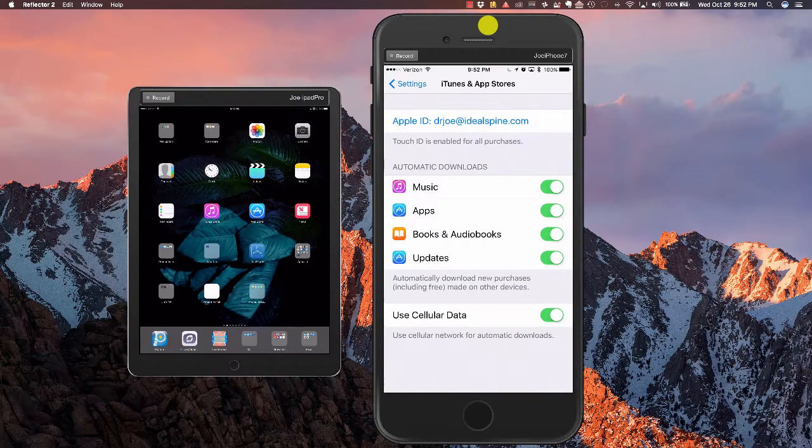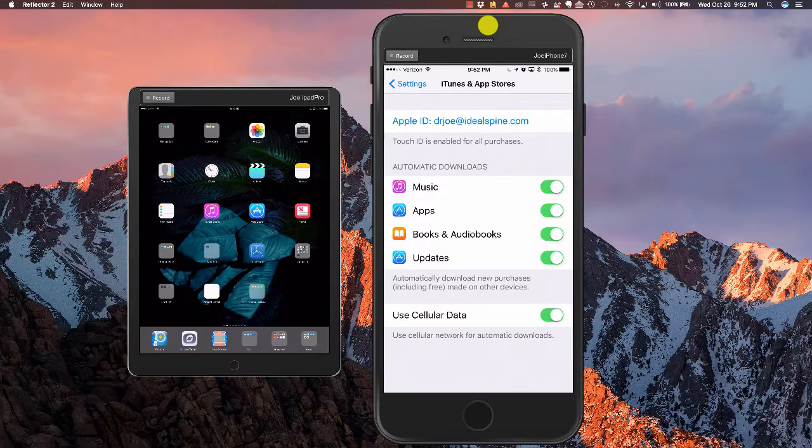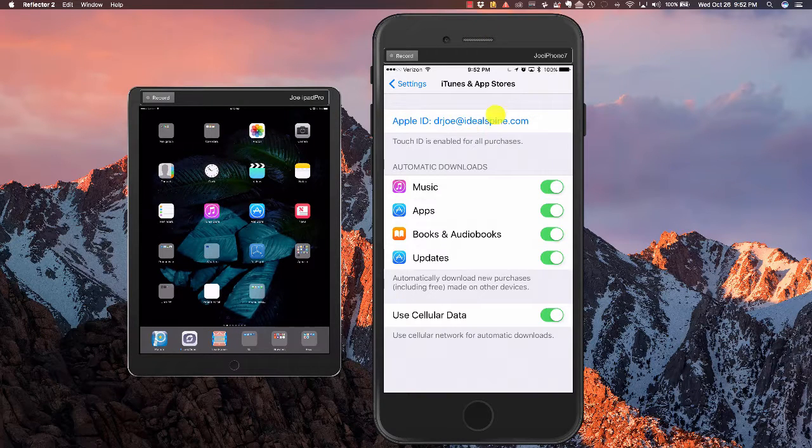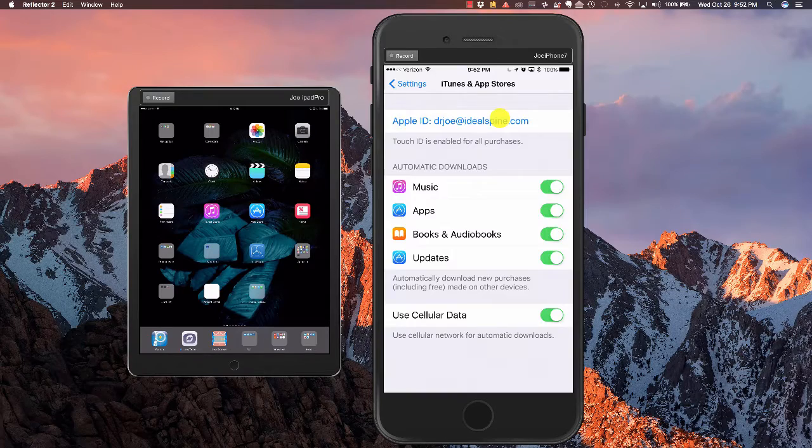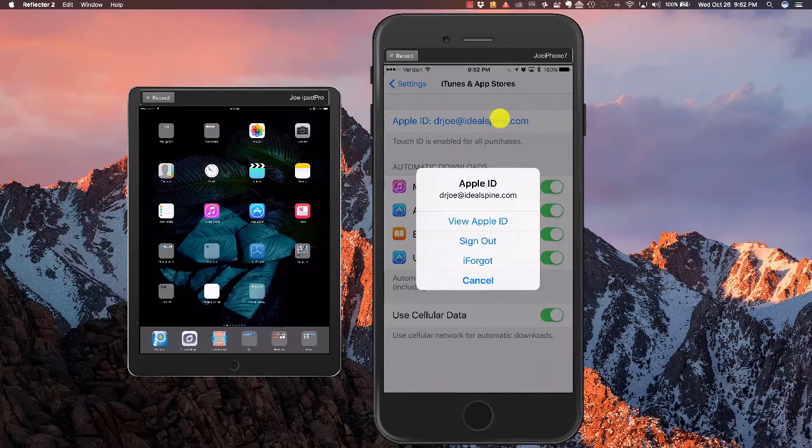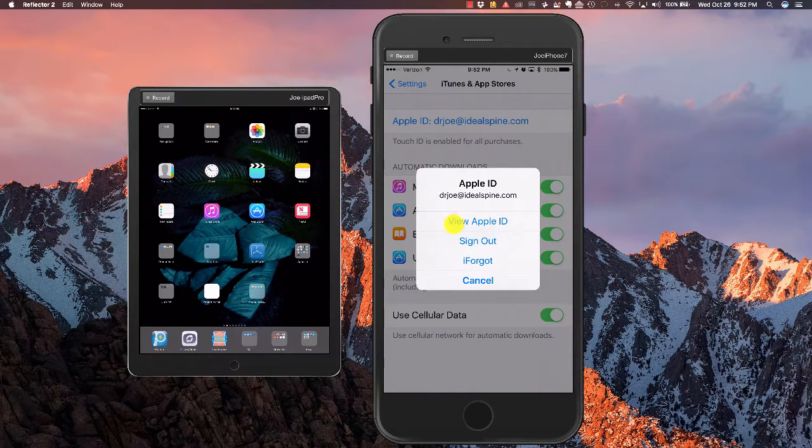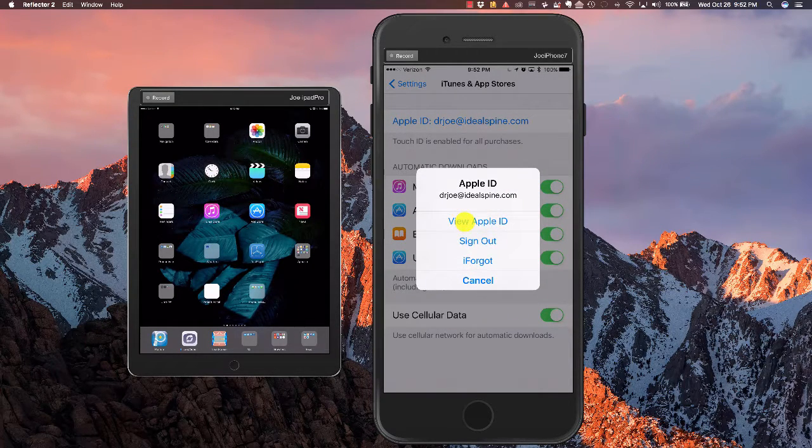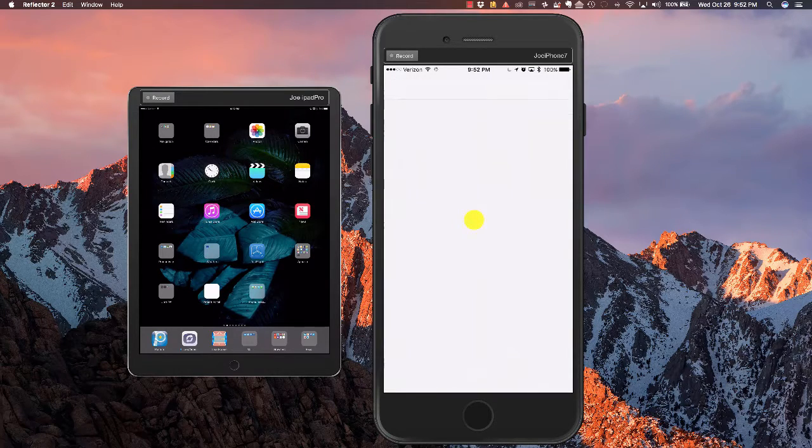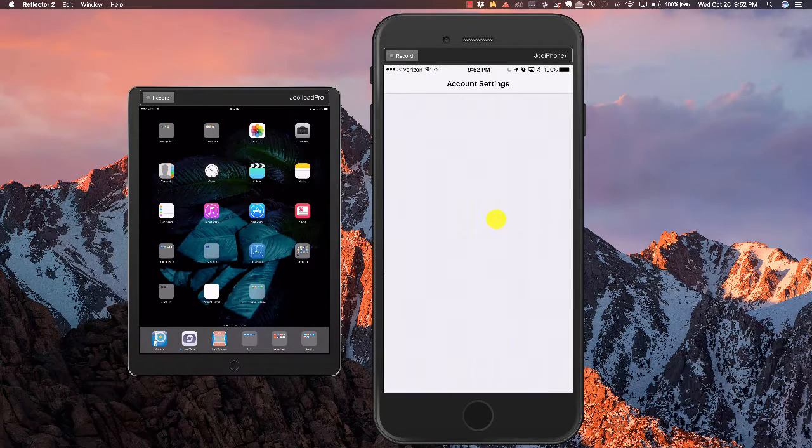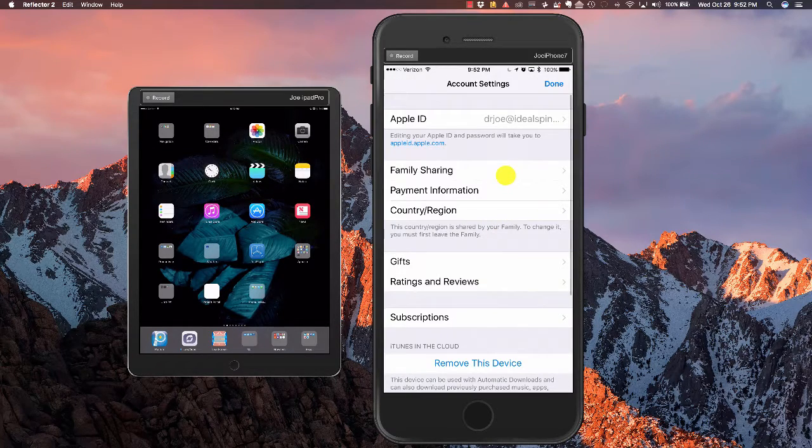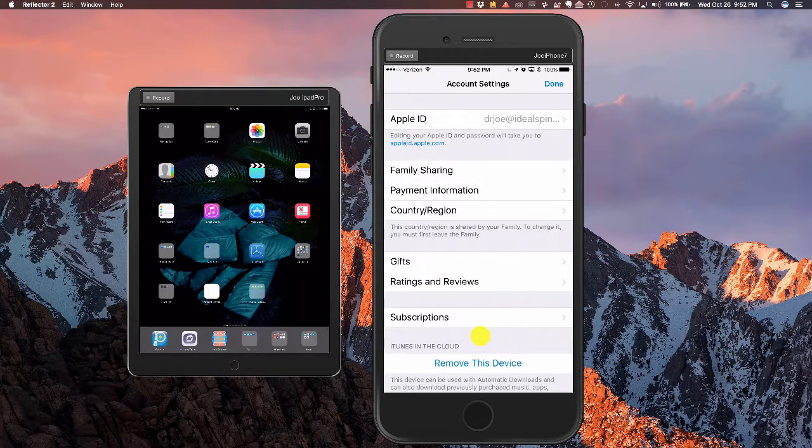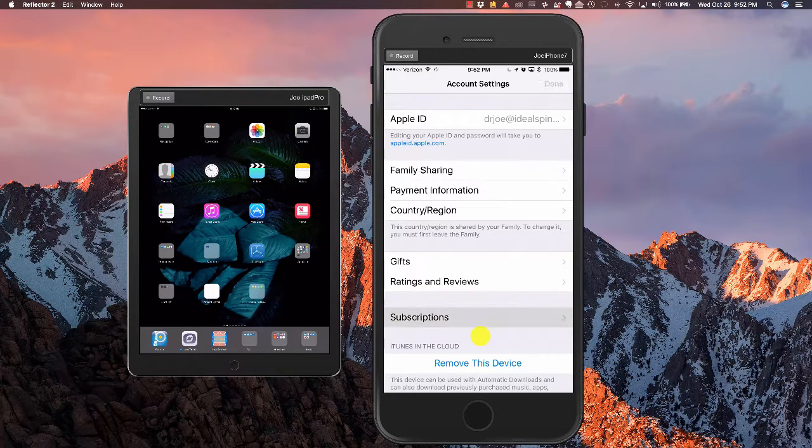Once we're at iTunes and App Store, click on your Apple ID right here. Now what we're going to do is click on View Apple ID. It's going to call up and then we're going to come down here and view subscriptions.